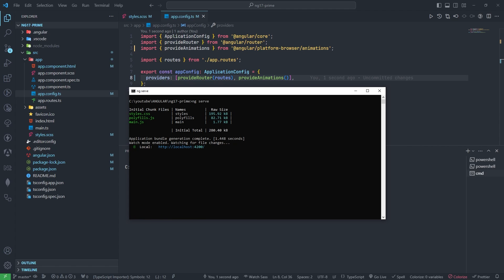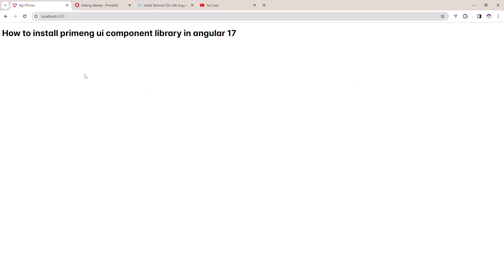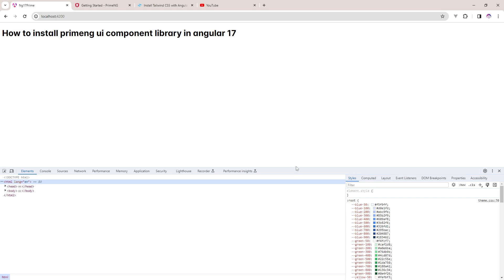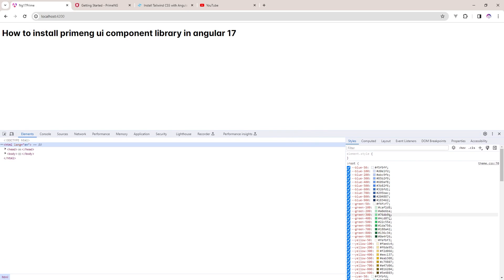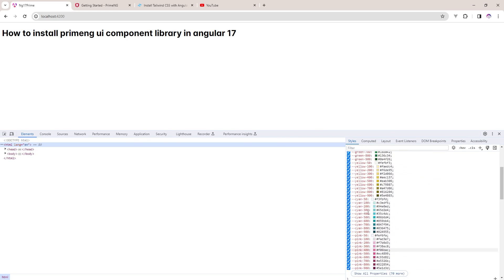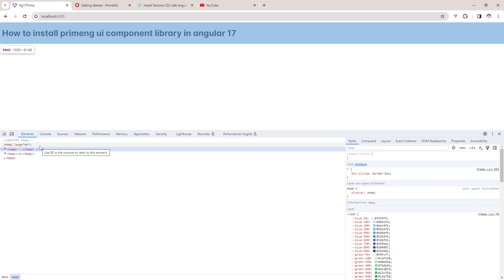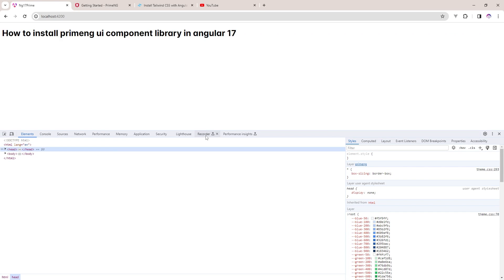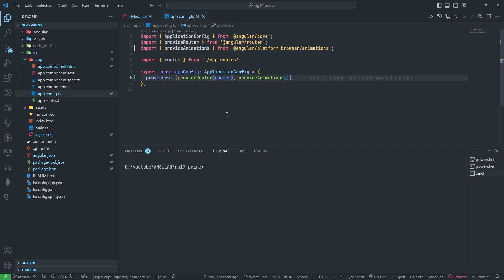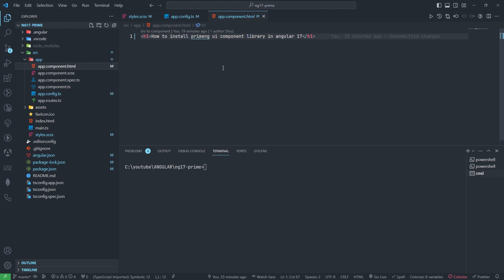Now we need to go to the browser. You can see the font also changed and you can see the theme is coming. That means PrimeNG is working fine. Now we need to check if we use the button, how that will work.